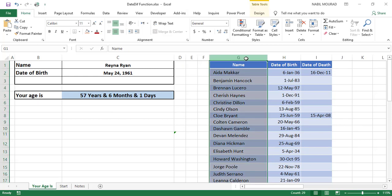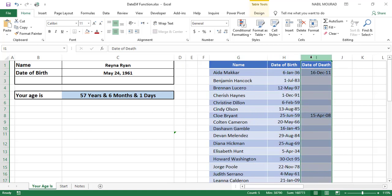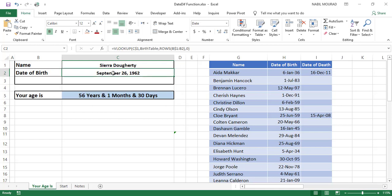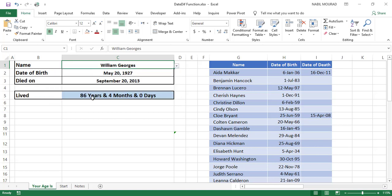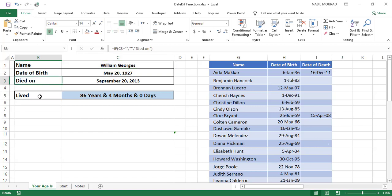In our example I have a list of names in column G, then the date of birth for each name, and for those who passed away I have the date of death. I created a drop list in cell C1 based on this list of names. When I select a name from the drop list I'm able to extract the date of birth using a VLOOKUP function. If I select a person like William George who passed away on September 2013, I can also extract the date of death with another VLOOKUP function. The label in cells B3 and B5 changes based on whether the person is still alive or has passed away.